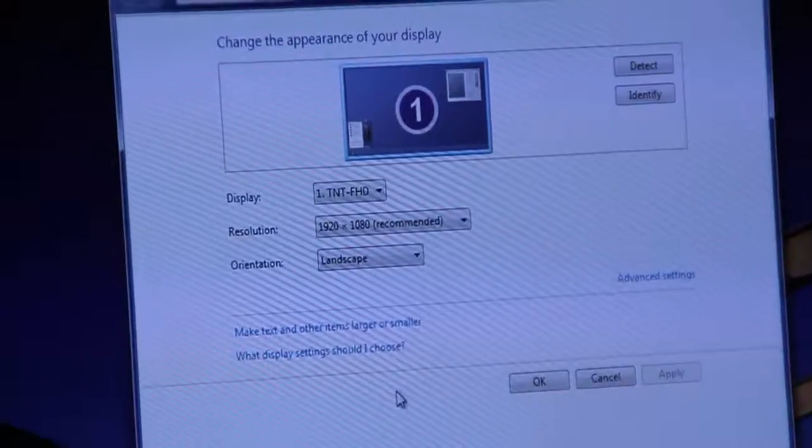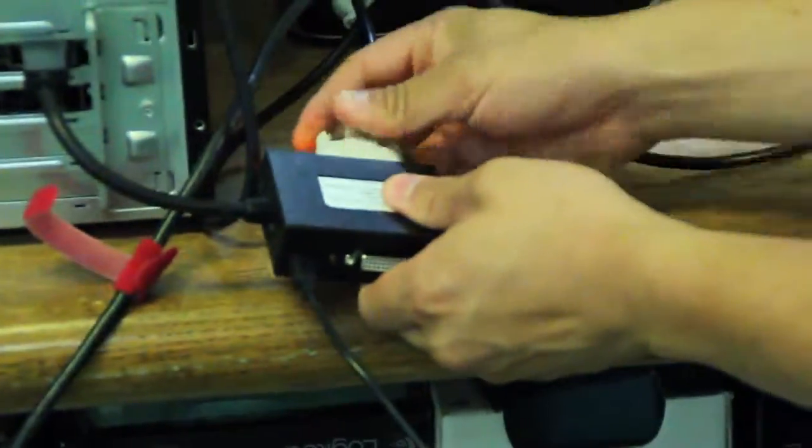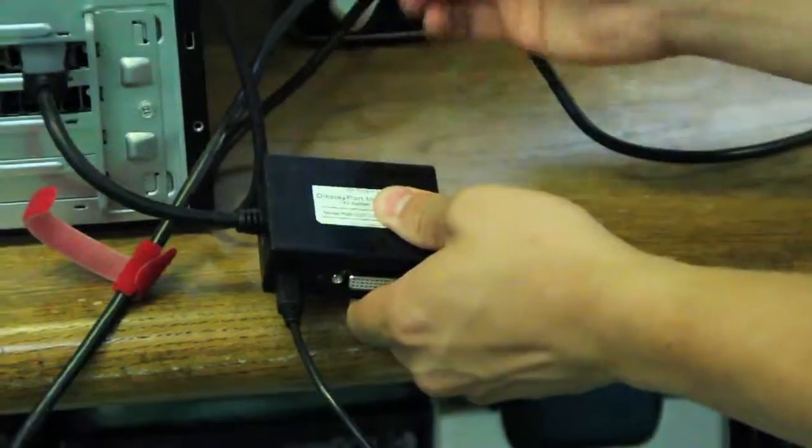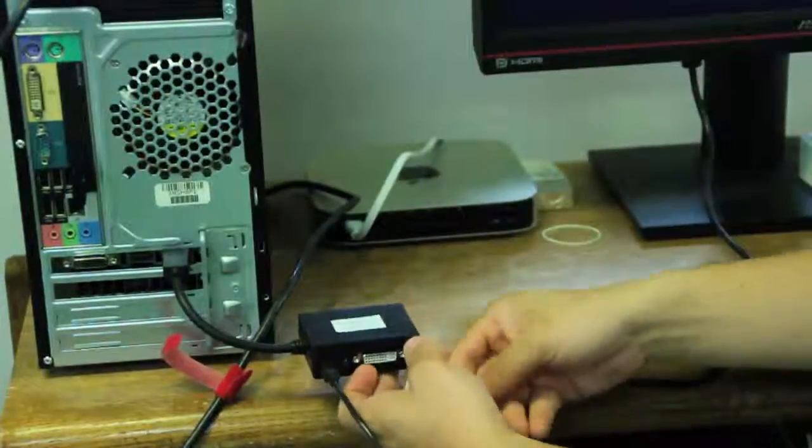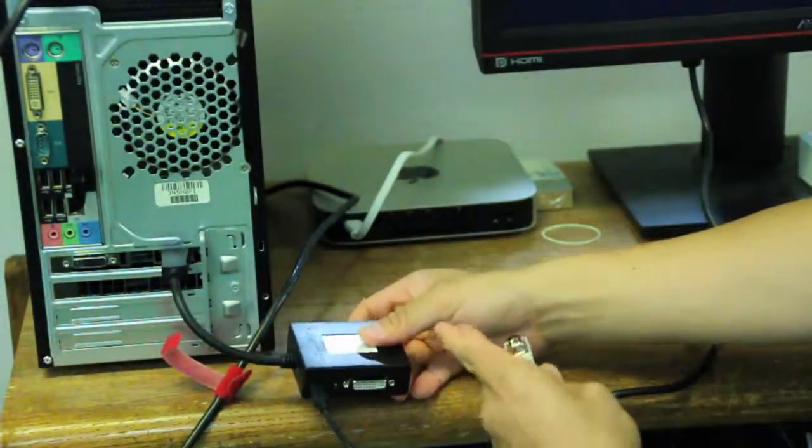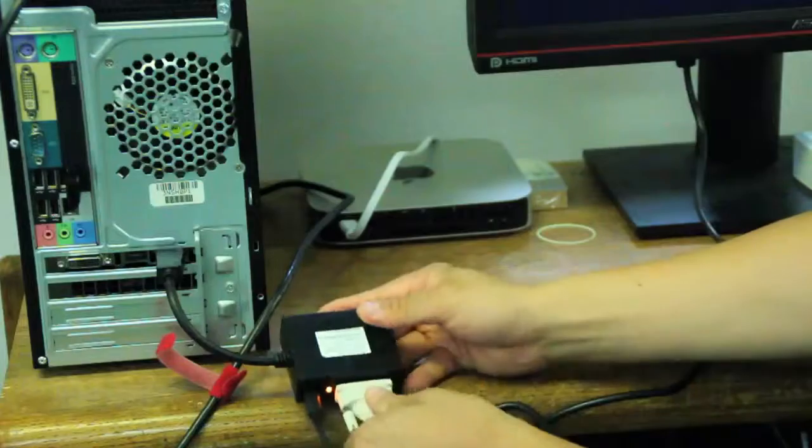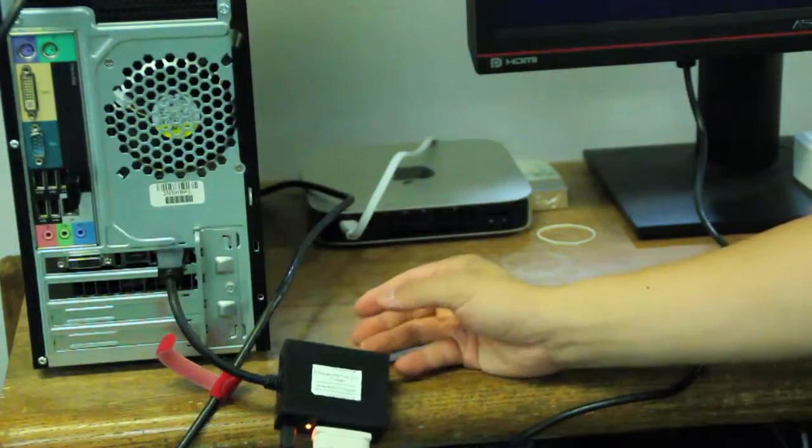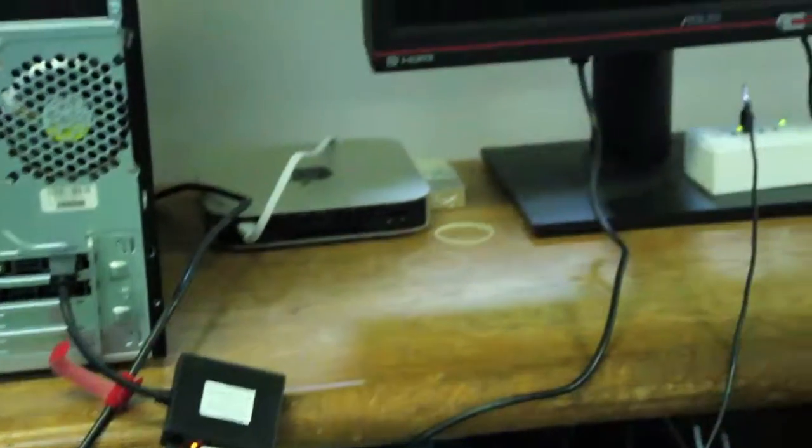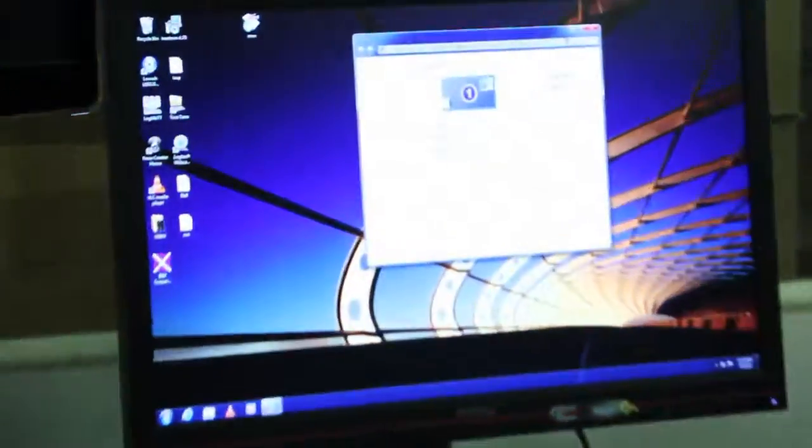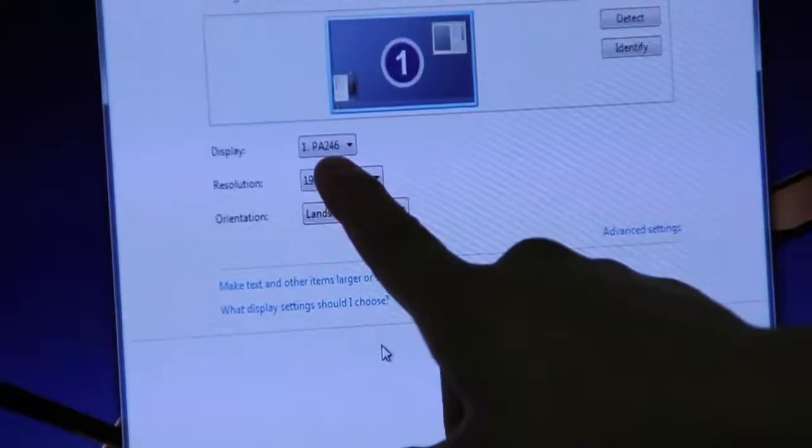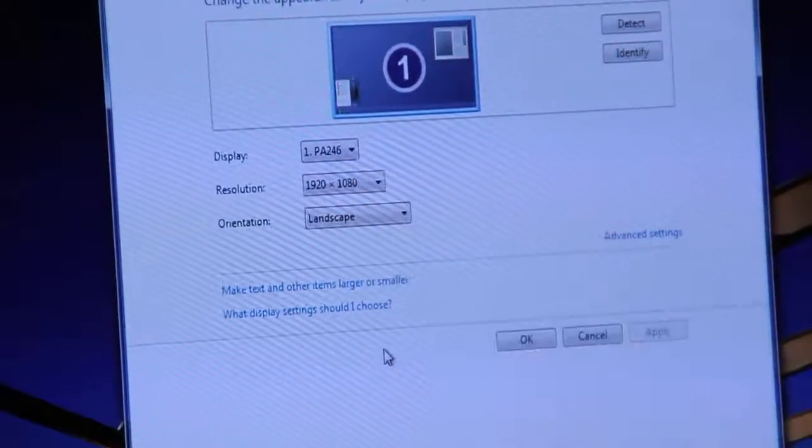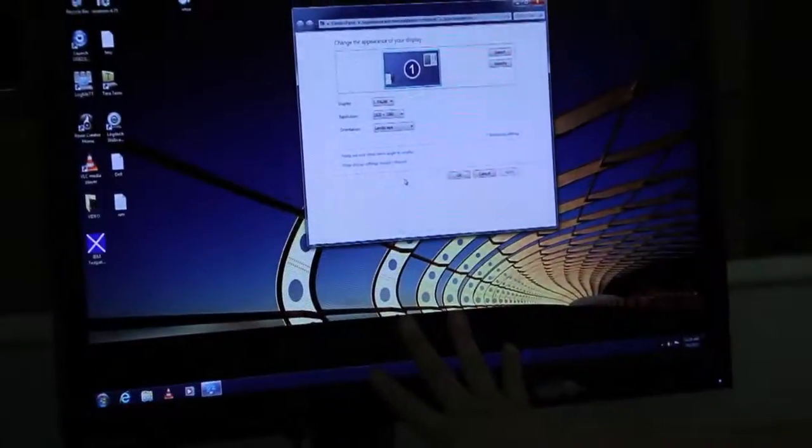Now, if I unplug this output 2, plug this into output 1, and then it comes back, you'll notice it changed again. The EDID changed back to PA246, which is the model of this monitor.